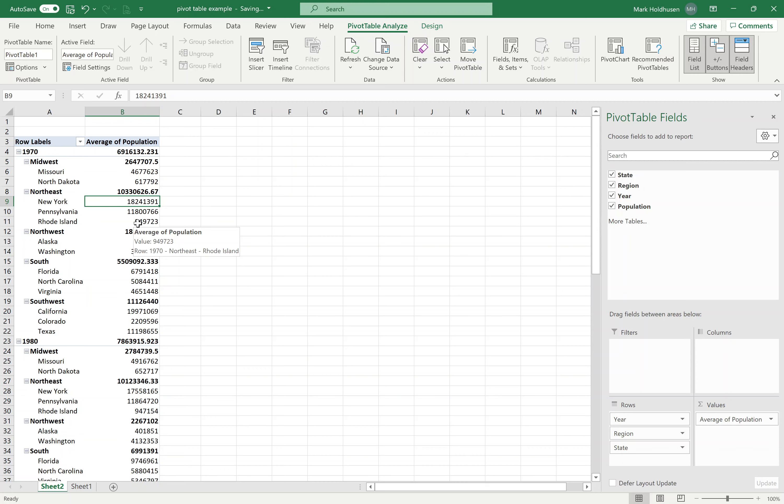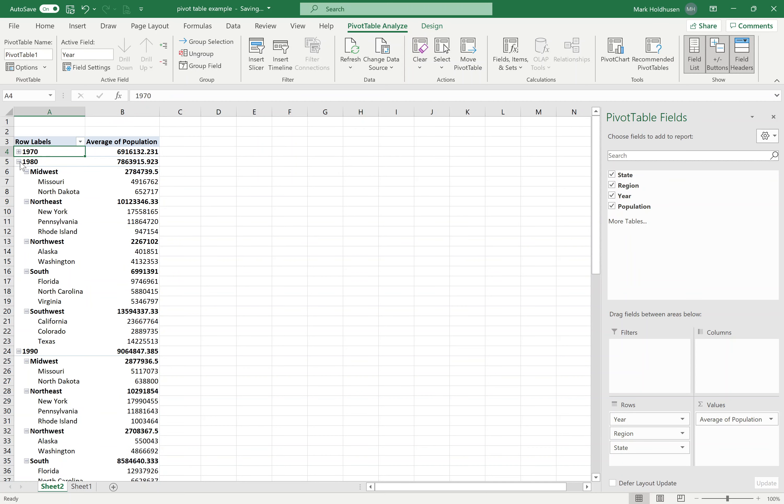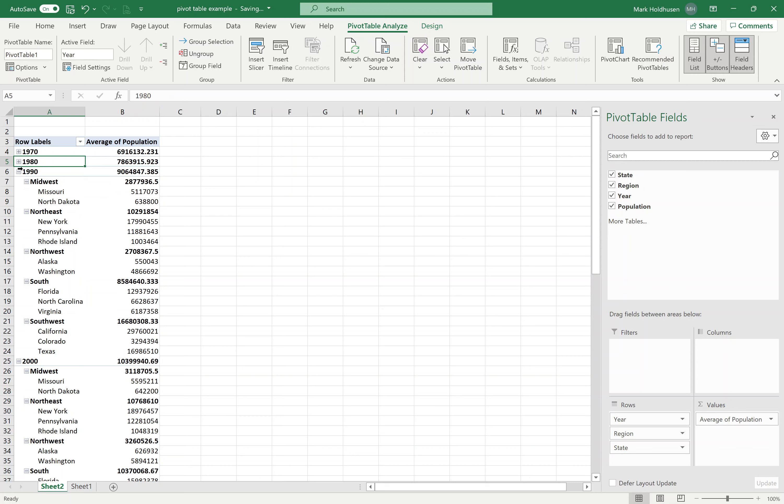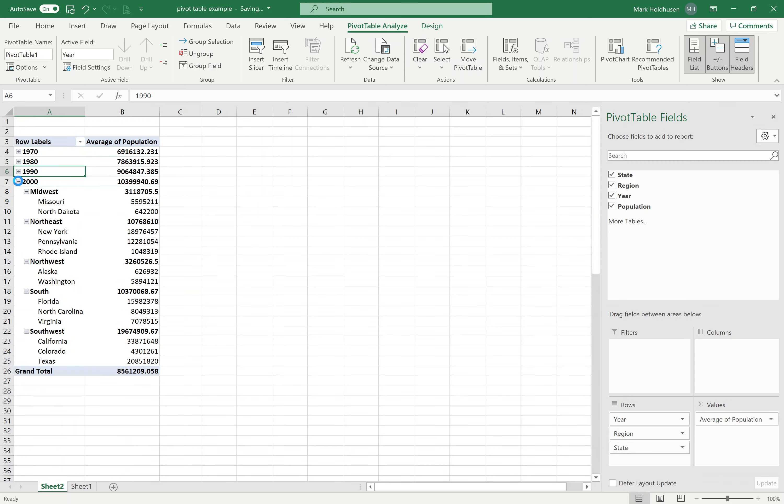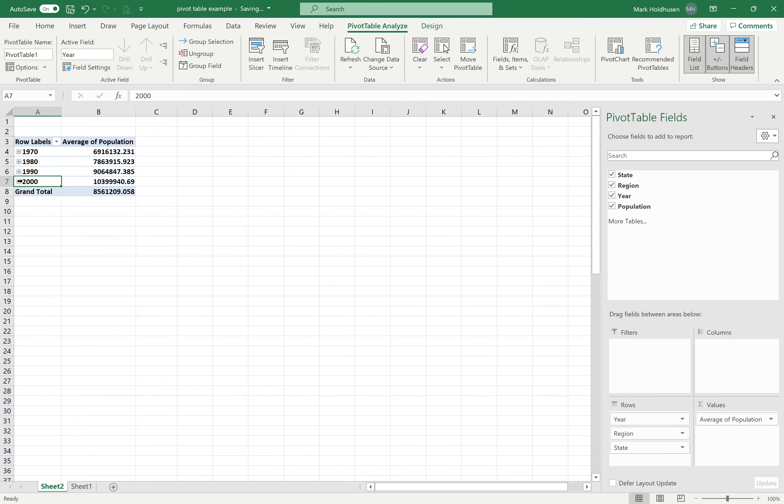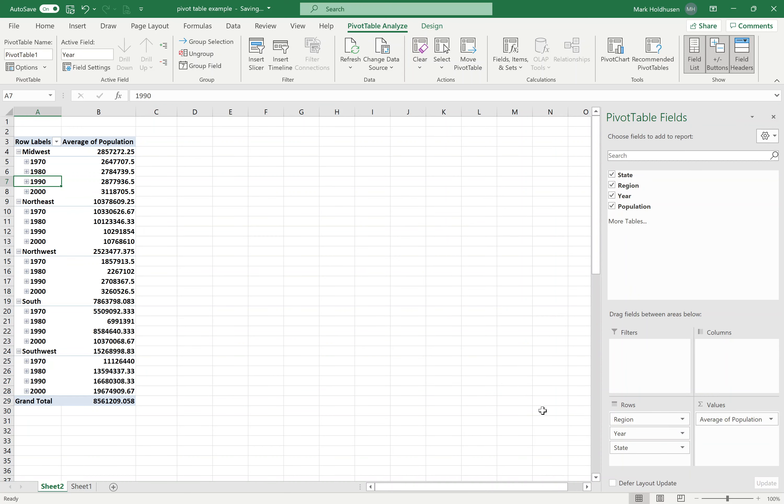I can close these. If I just wanted to see the average population of everything for each of the years, I could do that. You can rearrange things as appropriate. Maybe you want the regions on the top, then the years. And you can see how the regions change per year.